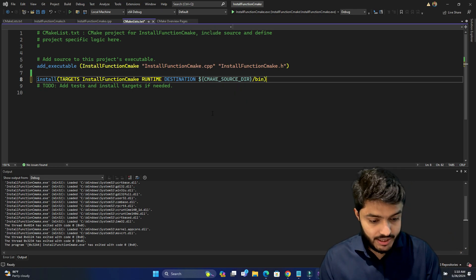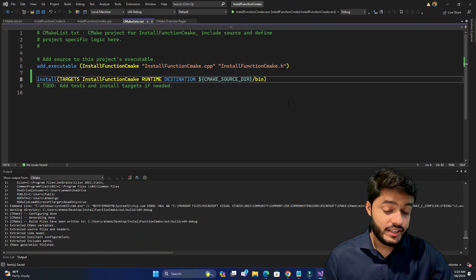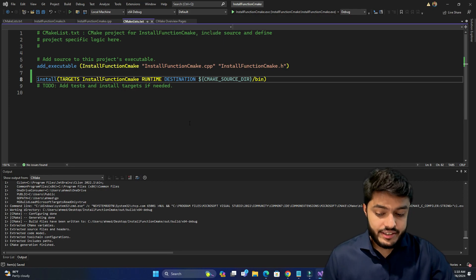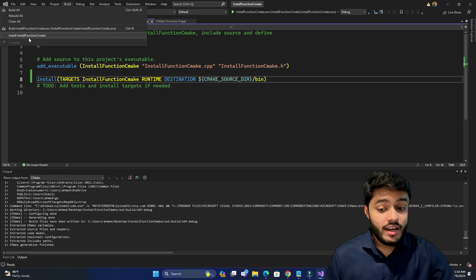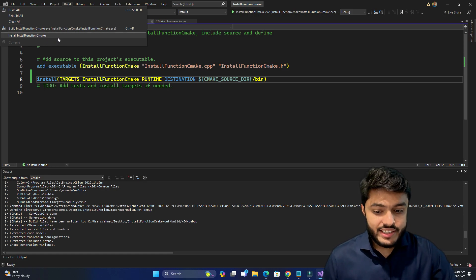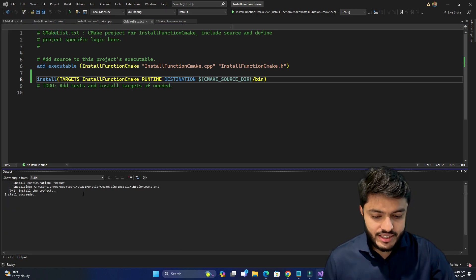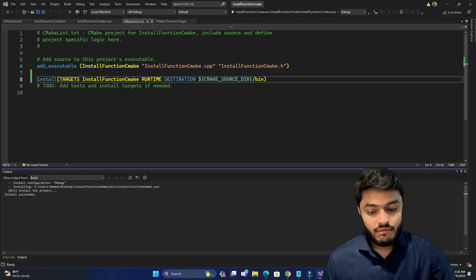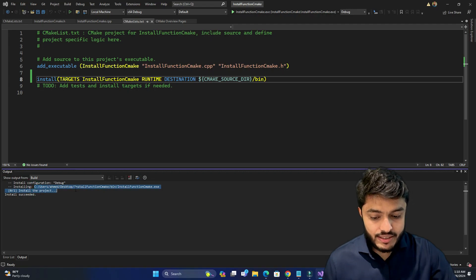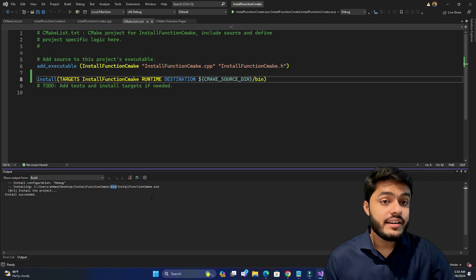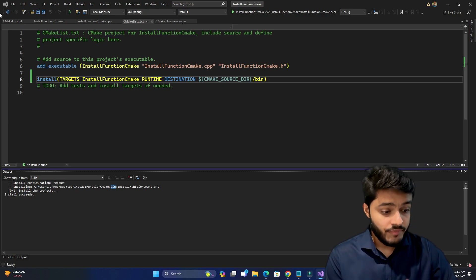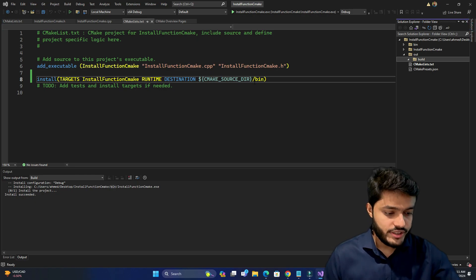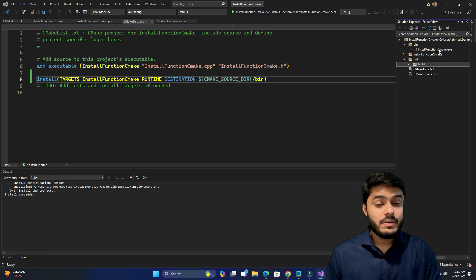When you save the CMakeLists.txt it regenerates the project. In the Build menu you can now see an 'install function CMake' install option. Pressing install shows it copying to the desktop 'install function CMake', creating a bin folder and copying the executable to that specified directory. CMAKE_SOURCE_DIR is the source directory of the project, and you can verify that the executable has been copied there using a simple install command.